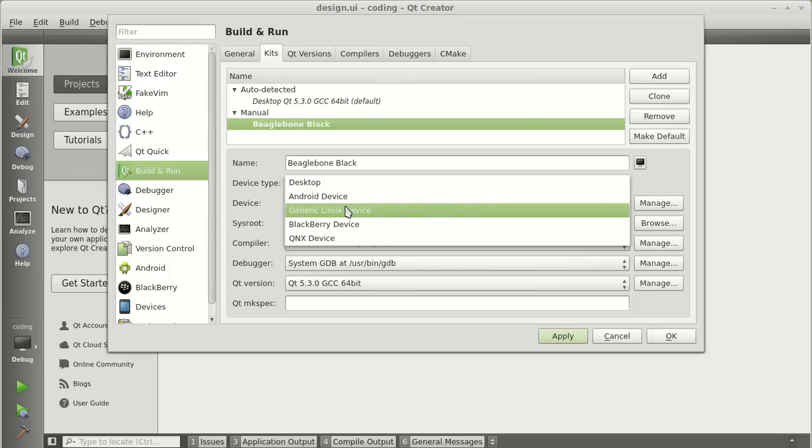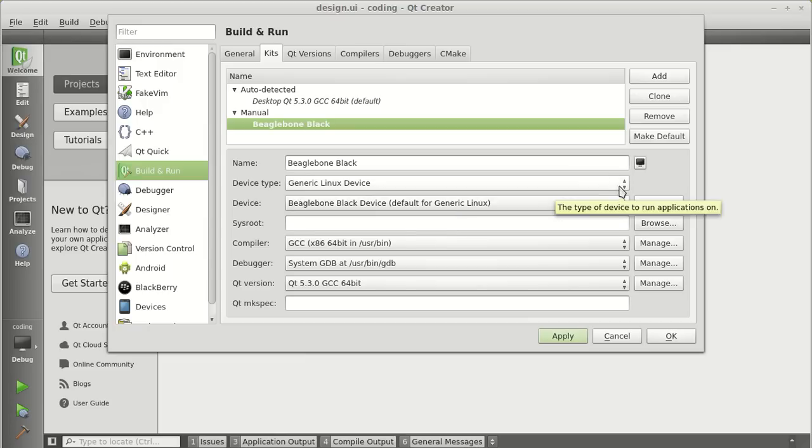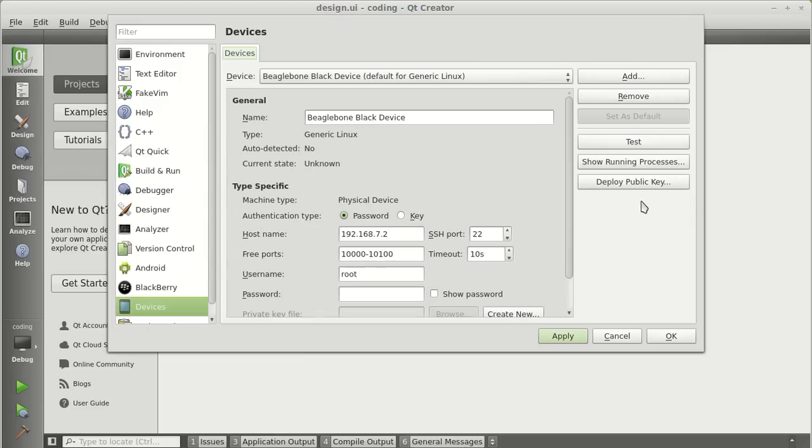The device type will be generic Linux device. Now, you need to add your BeagleBone as a device so it can access it via SSH. Click on manage.